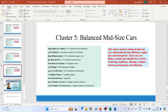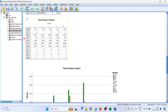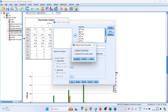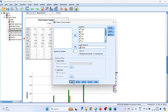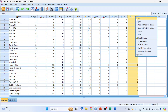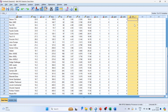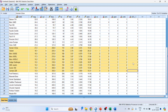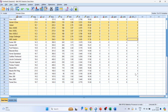Now we go back to SPSS and save the cluster membership. Click Save, enable cluster membership, click Continue, then click OK. Go to the data view and you can see the cluster membership column. Right-click and sort ascending — this groups all cars in cluster 1 together, followed by cluster 2, cluster 3, cluster 4, and cluster 5.